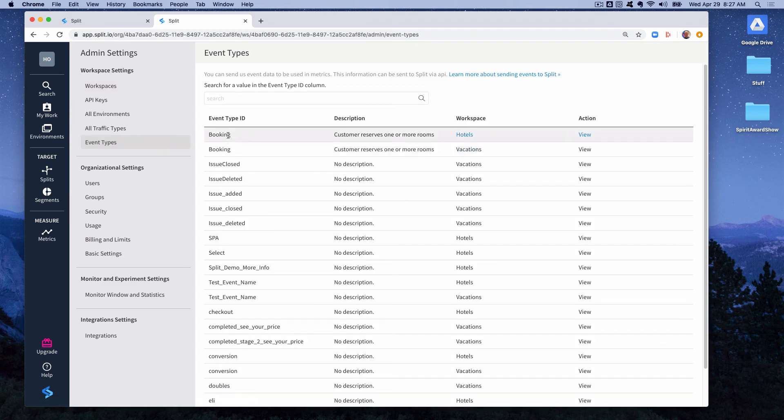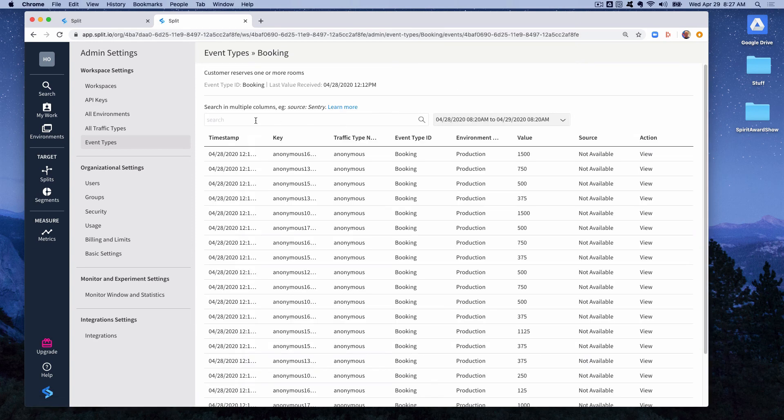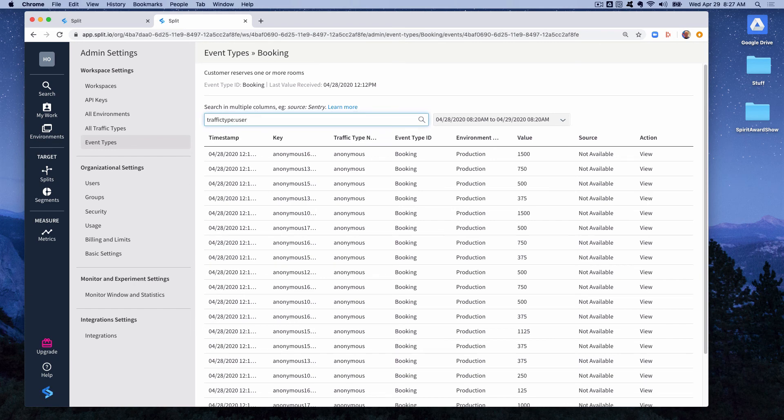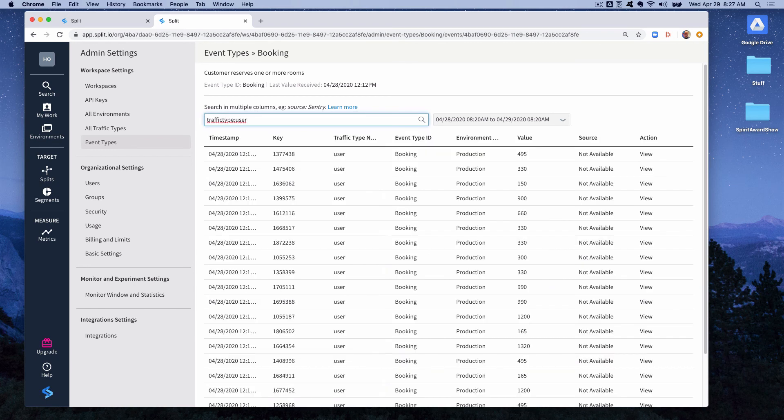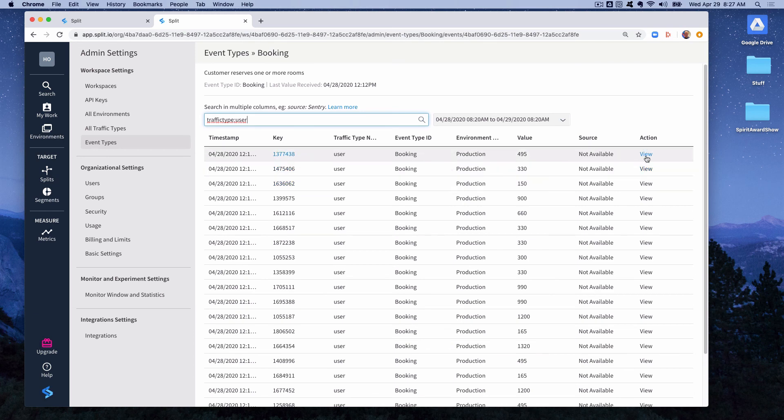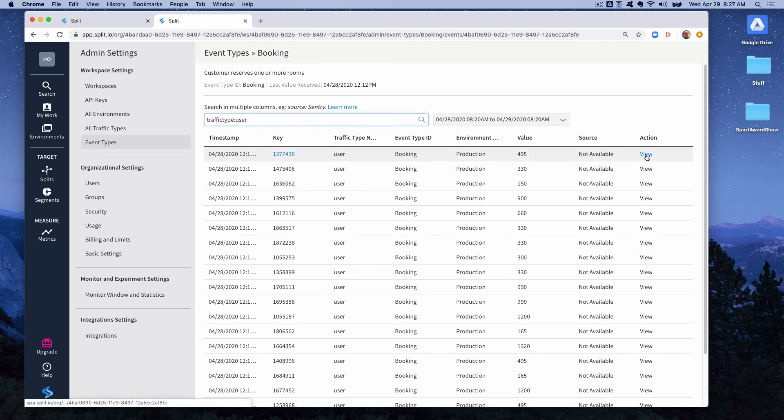You can search for an event type ID. In this case booking is right at the top. We can go view instances of that event and then we can search here. So for instance if I only want to see events of traffic type user, we can filter on that and here's all the events of traffic type user. We can view and here's the detail of the event.